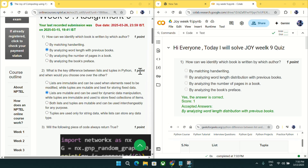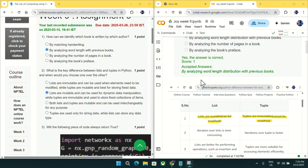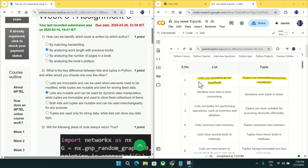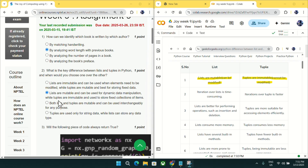Going to question number two: what is the key difference between list and tuples in Python? The key difference is lists are mutable, meaning they can be modified, and tuples are immutable, meaning they cannot be modified. This condition only matches with option B, so mark option B as an answer for question number two.